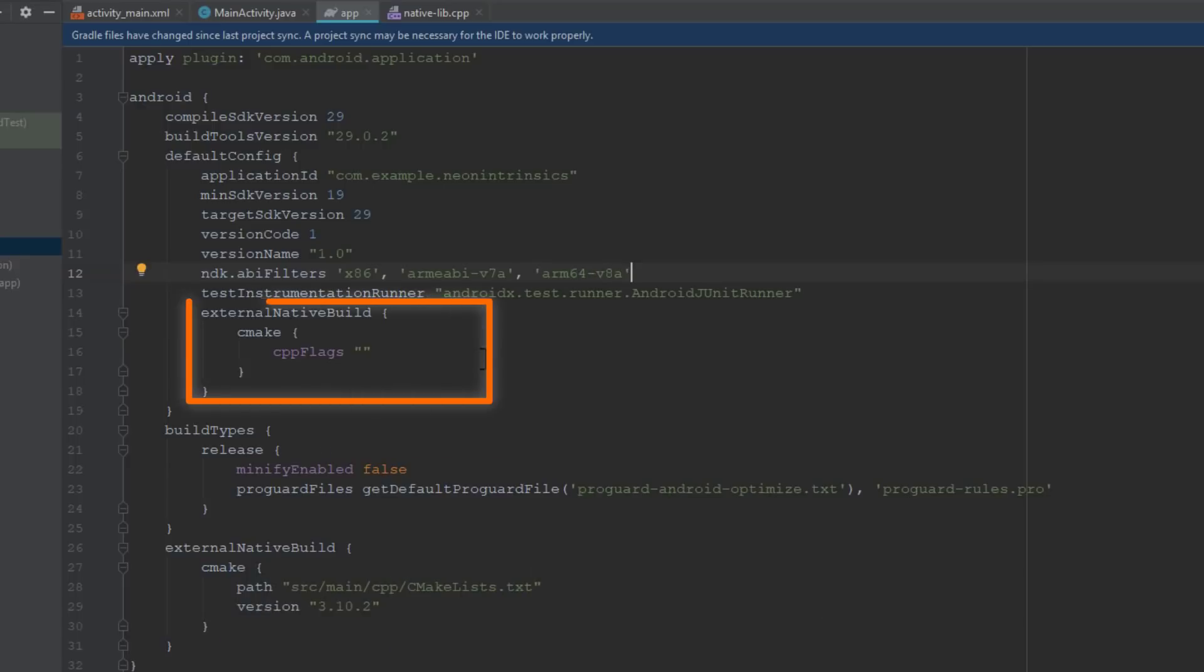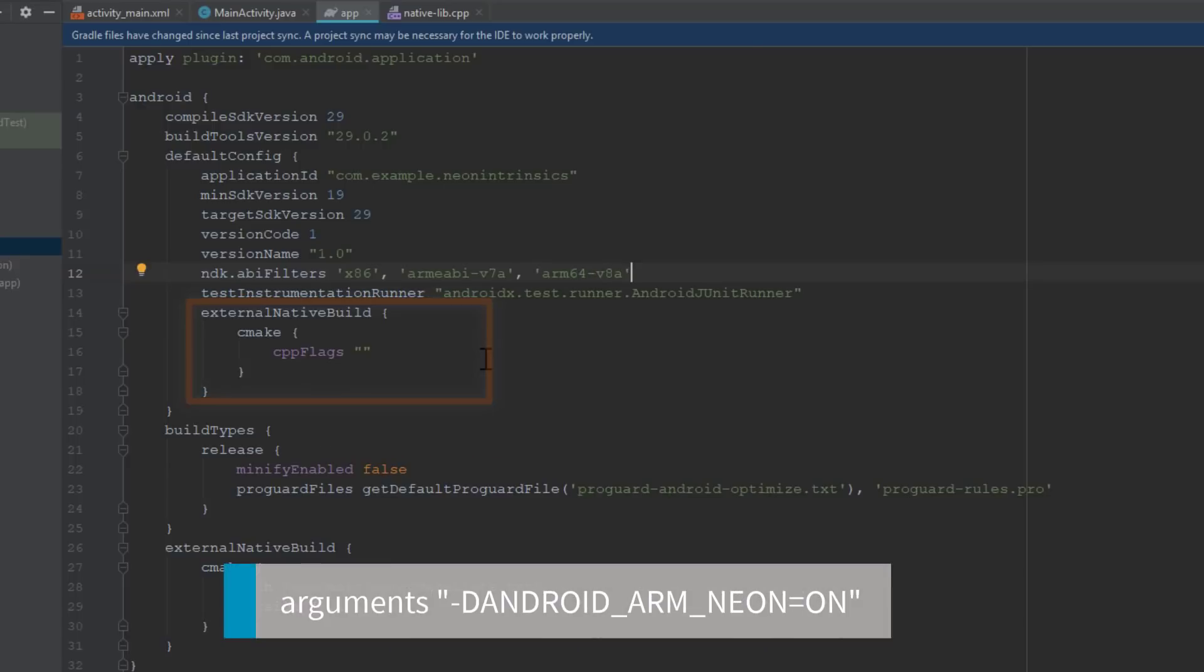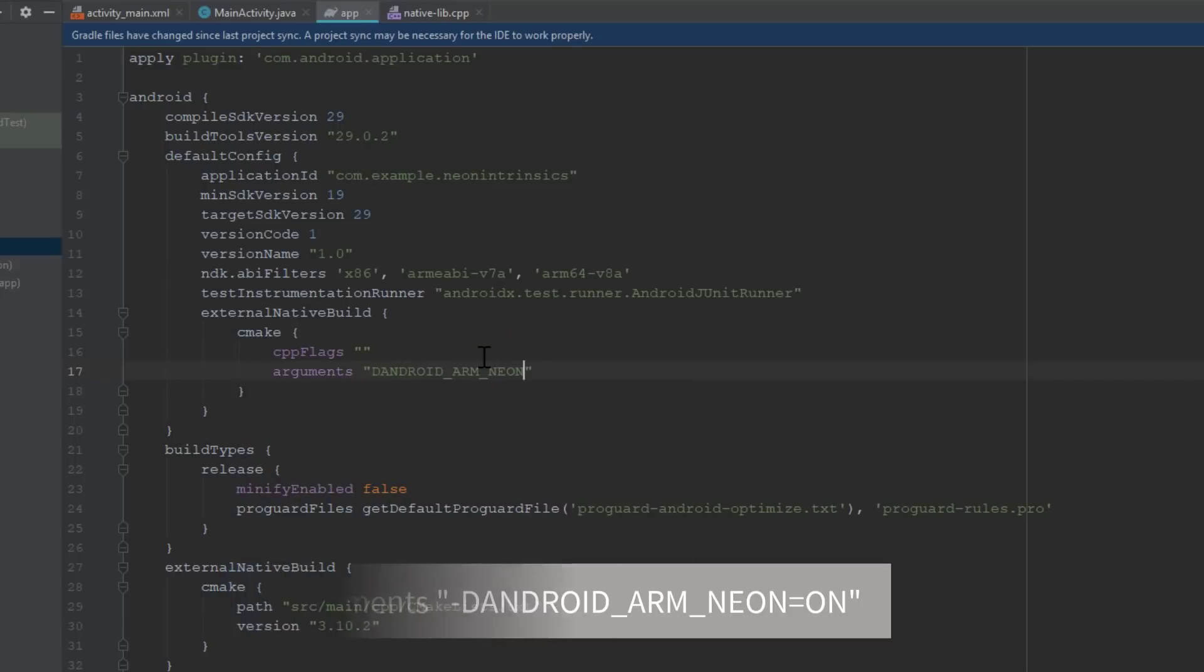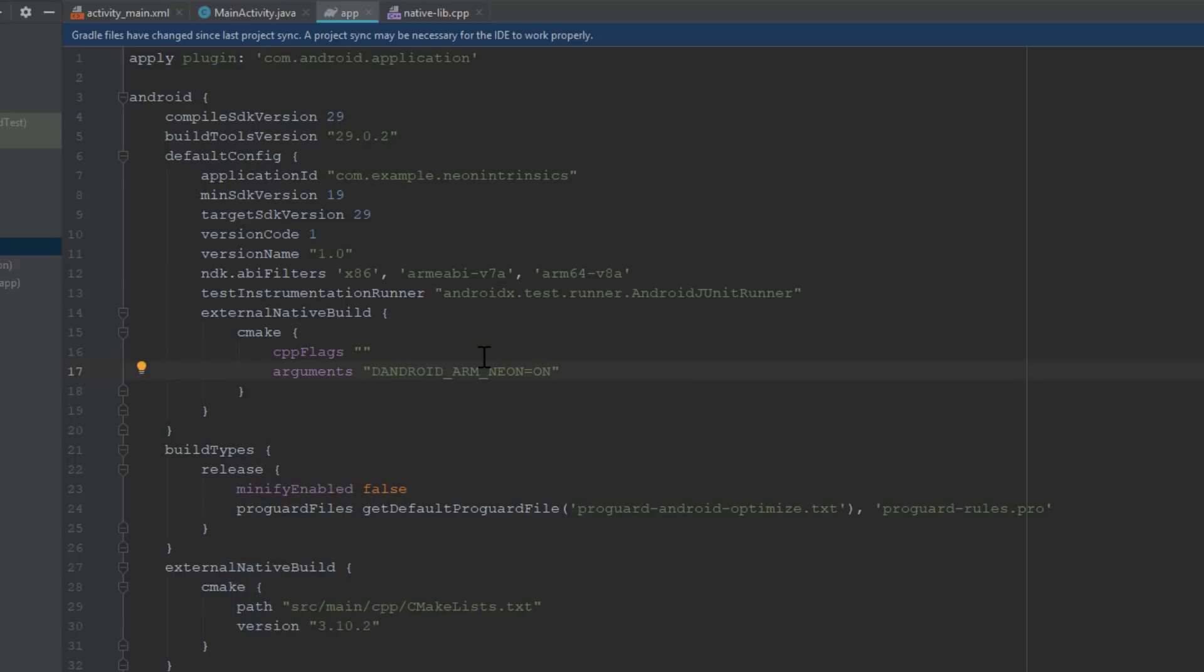In the topmost CMake section, we will add this line. Now we can use Neon Intrinsics. It is important to note that the build will only be successful for ARMv7 and above.